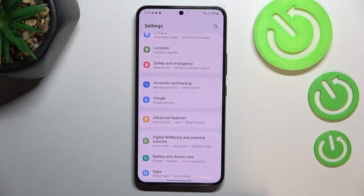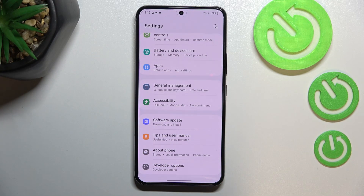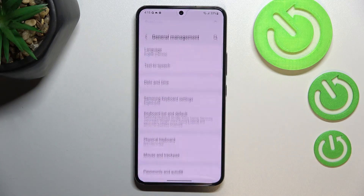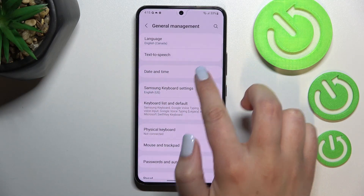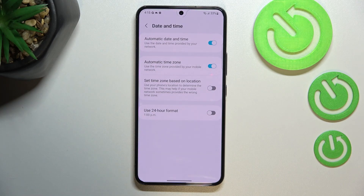First of all, let's enter the Settings. Here we have to scroll down to the very bottom to find General Management, and as you can see, on the third position we've got Date and Time.